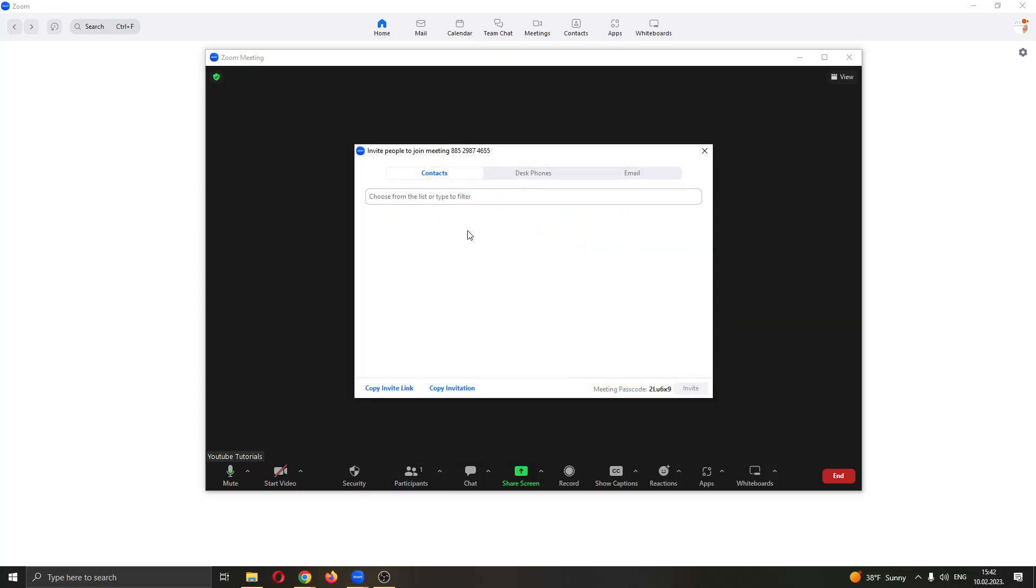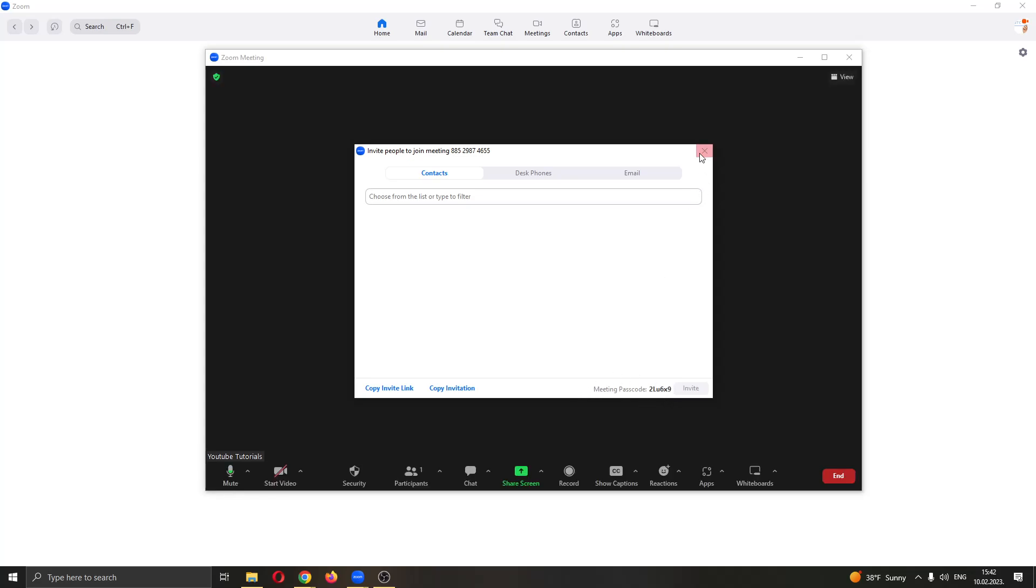right here where you can invite people. Here at the lower bottom right corner you can see the meeting passcode and this is the meeting password for your Zoom meeting. Just copy this code to anybody that wants to enter the meeting and they will successfully be able to enter with this passcode.